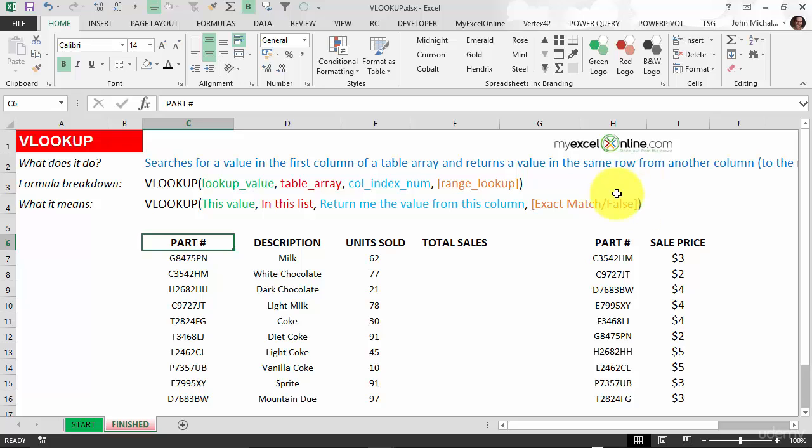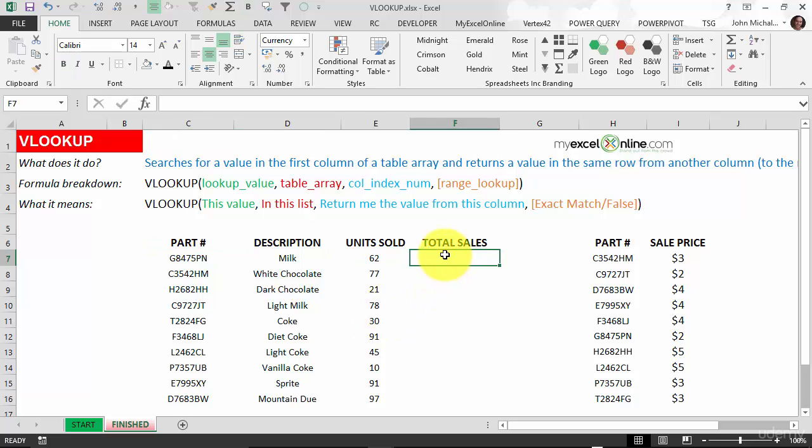The last argument is if you want an exact match put in false. Now we have a list here of part numbers, the description and the units sold, and we want to calculate the total sales. We need the actual sale price to calculate the total sales.